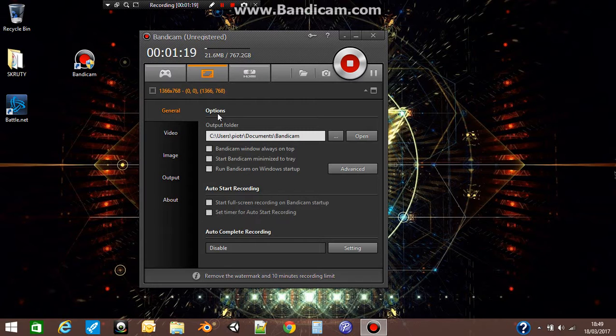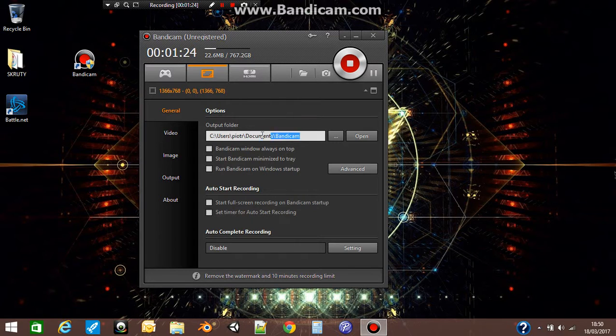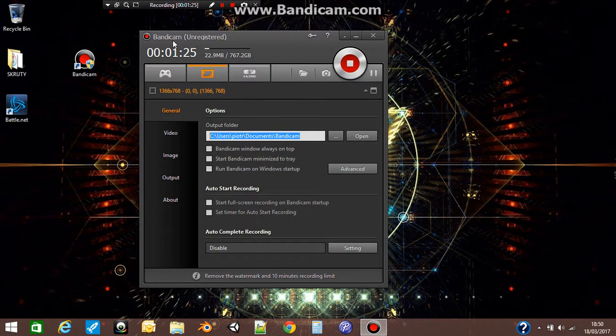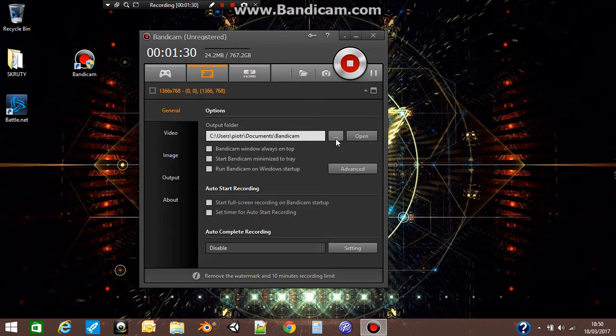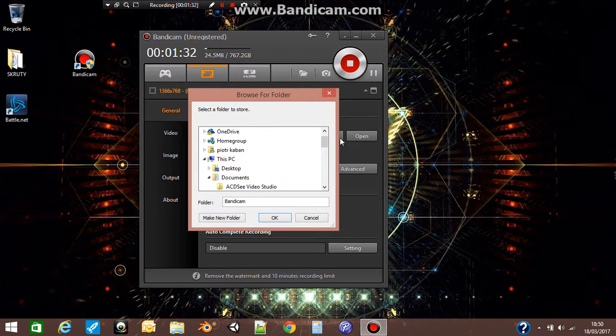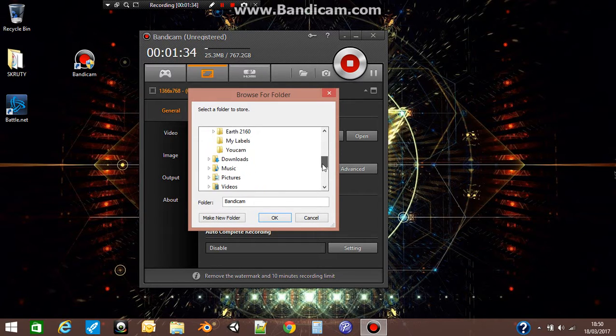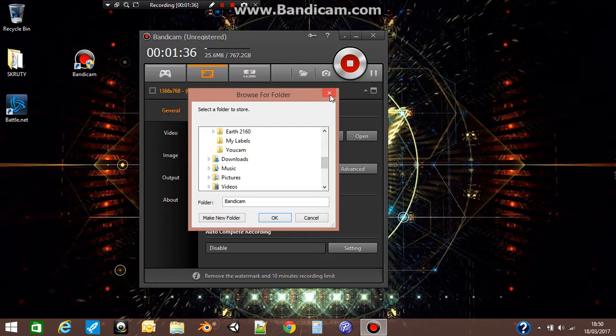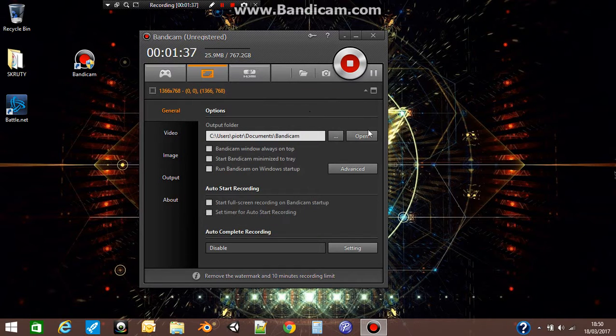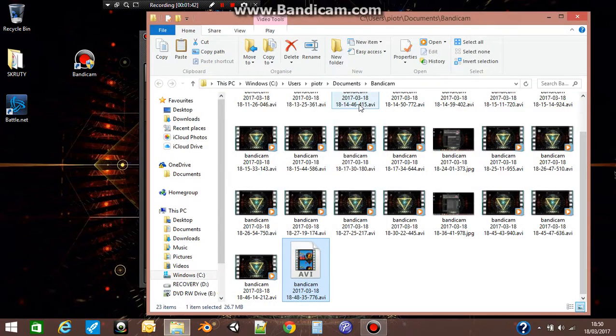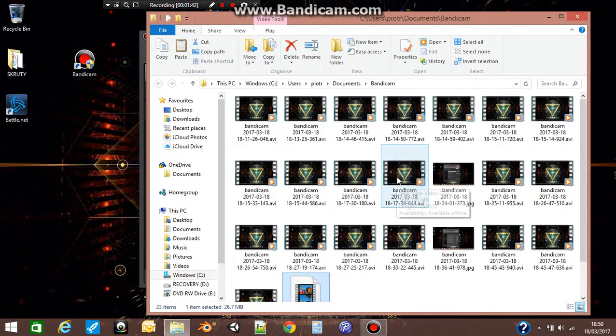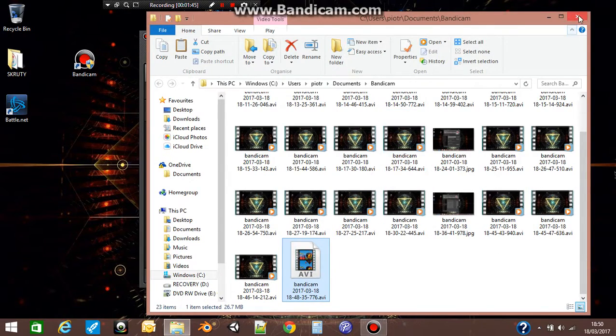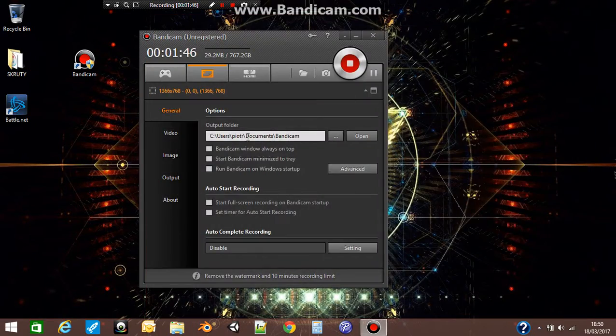In general, you have a couple of options. The first one is output folder. In this folder, Bandicam will save all your movies which you create. You can change that folder by going there and choosing one of the folders on your disk. If you want to see all your movies, Bandicam will open the folder with your movies. You can tick one of these options if you need them.